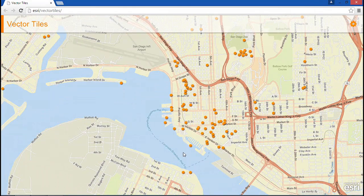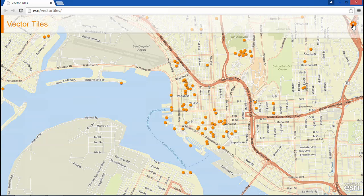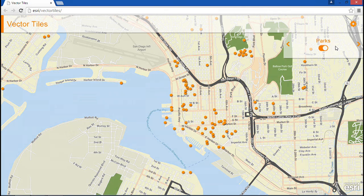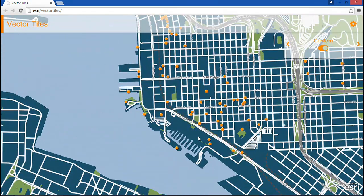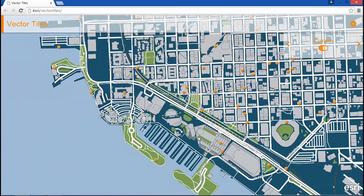Now zooming into San Diego, we can begin to see some point of interest locations. The styling for vector tiles is handled through a separate style file that defines cartographic rules for all features at every level of detail. What that means is you can style Esri base maps and your own data on the fly. You can make small focused changes like modifying the colors of the highways or the parks, but you can go farther and create a completely unique style like this custom basemap.